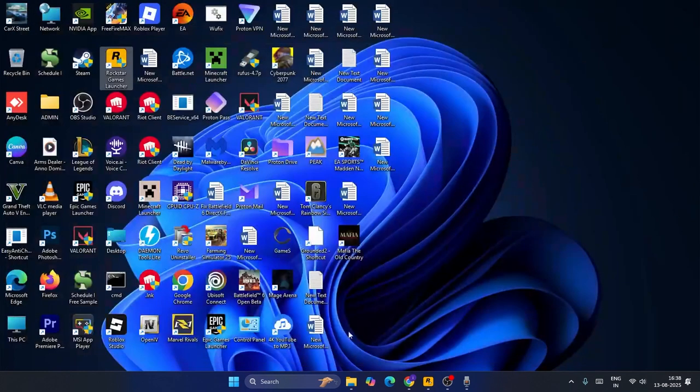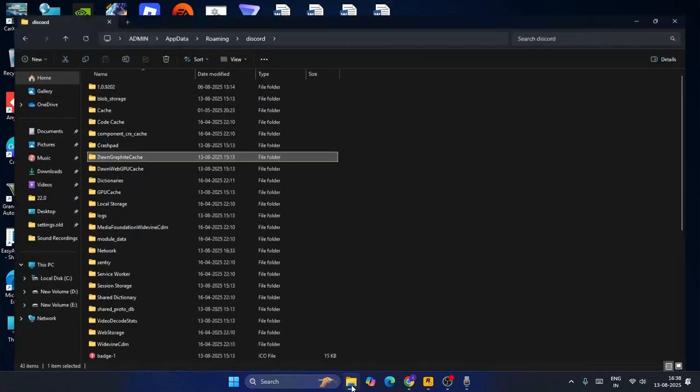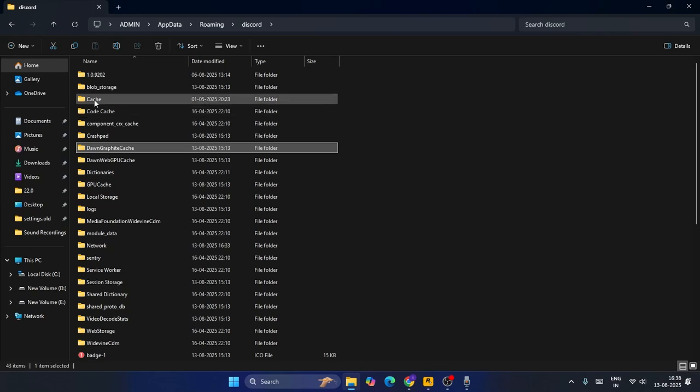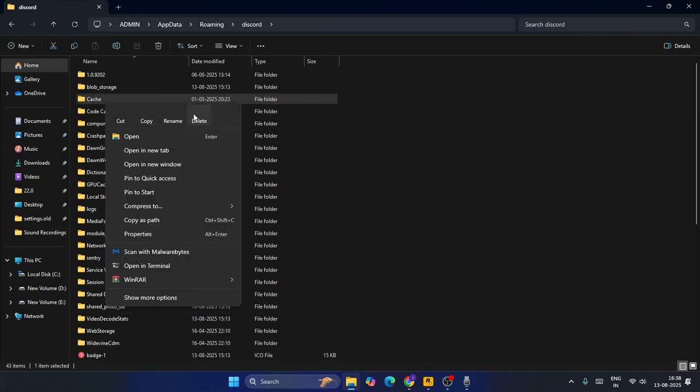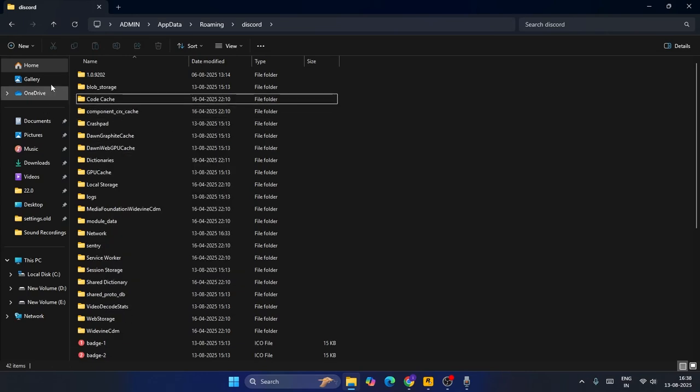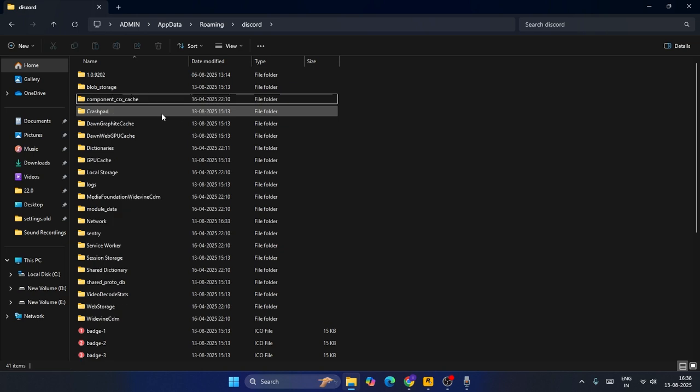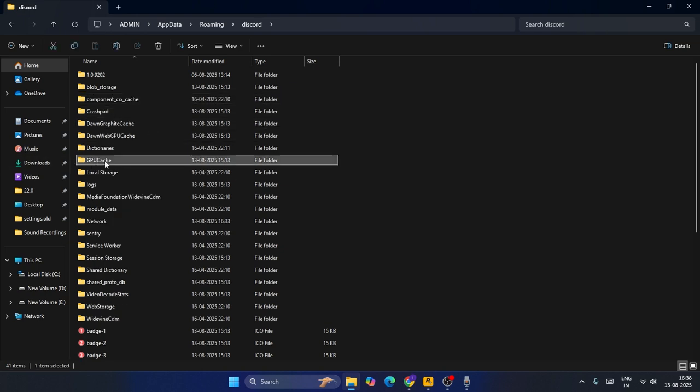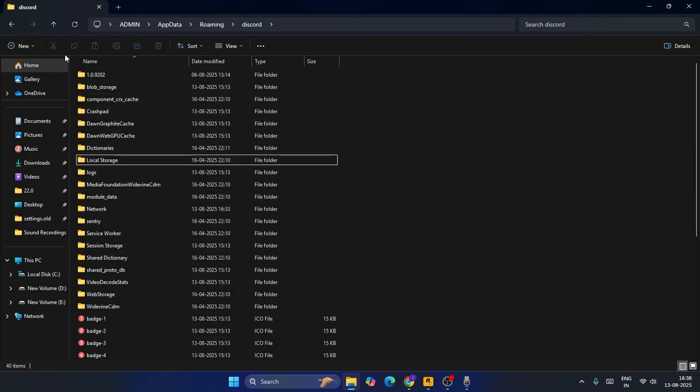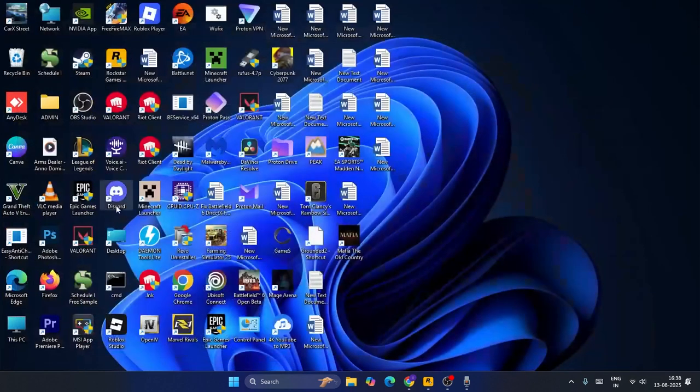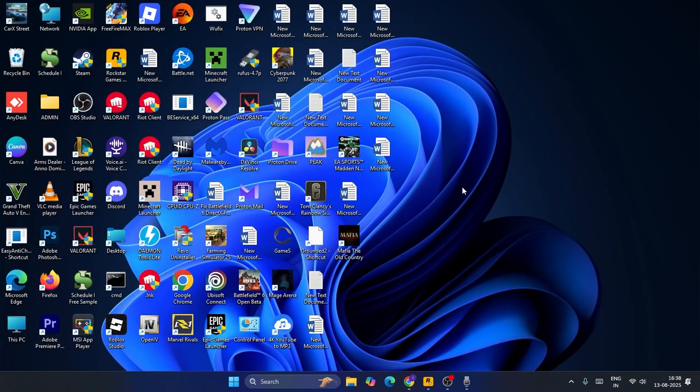Once Discord is removed, now we have to go back to the folder and find the Cache folder. First one, right-click and go for the trash icon. Similarly, go for the Code Cache, delete it as well. And the GPU Cache, right-click and go for the trash icon as well. Once these are deleted, you have to close this and try opening your Discord, whether it's working or not.